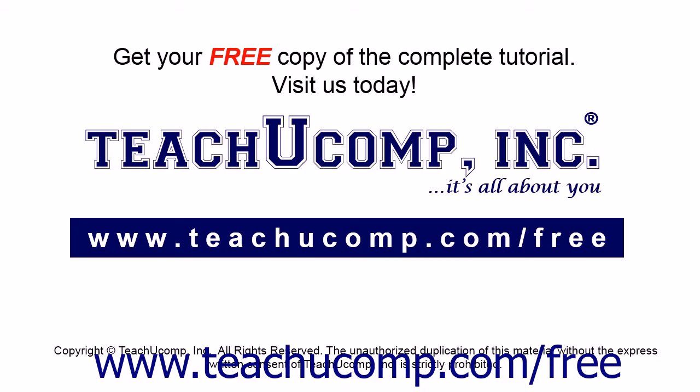Get your free copy of the complete tutorial at www.teachucomp.com/free.